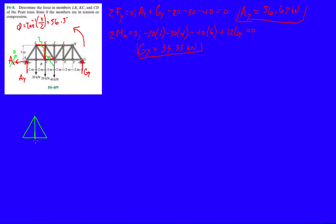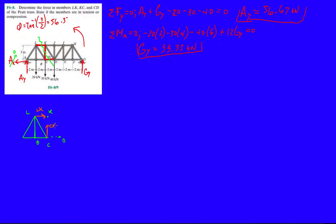Okay, so this is B, this is C, this is L. Let's draw the ghost point K because we might need it, and who knows maybe we need D. And let's draw the forces that we want. So this is LK right here, we have CK, and then we have CD. Aside from that we have three external forces: we have AY which is 56.67, we have 20 and 30.